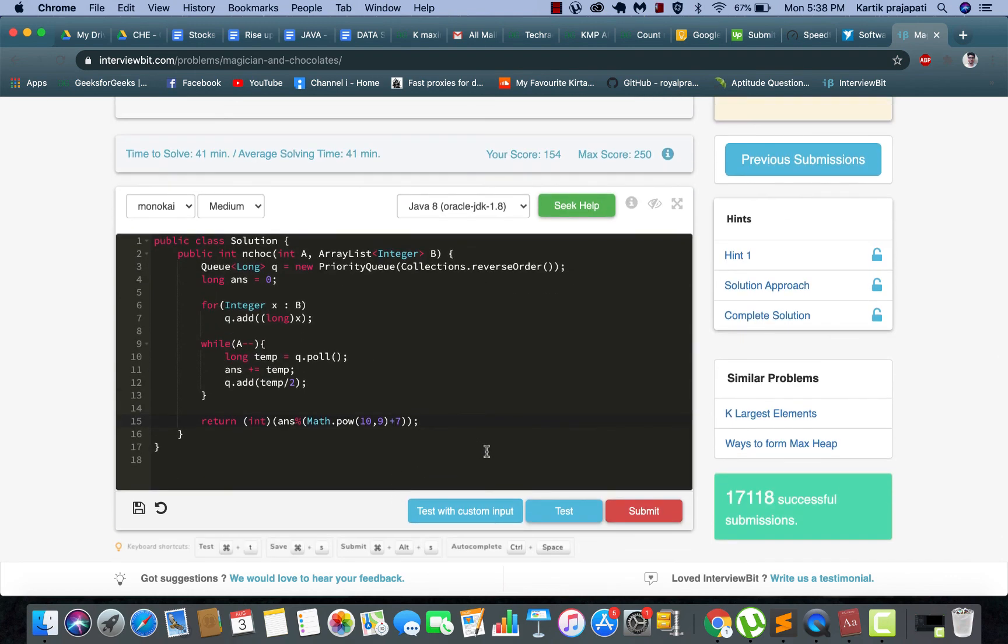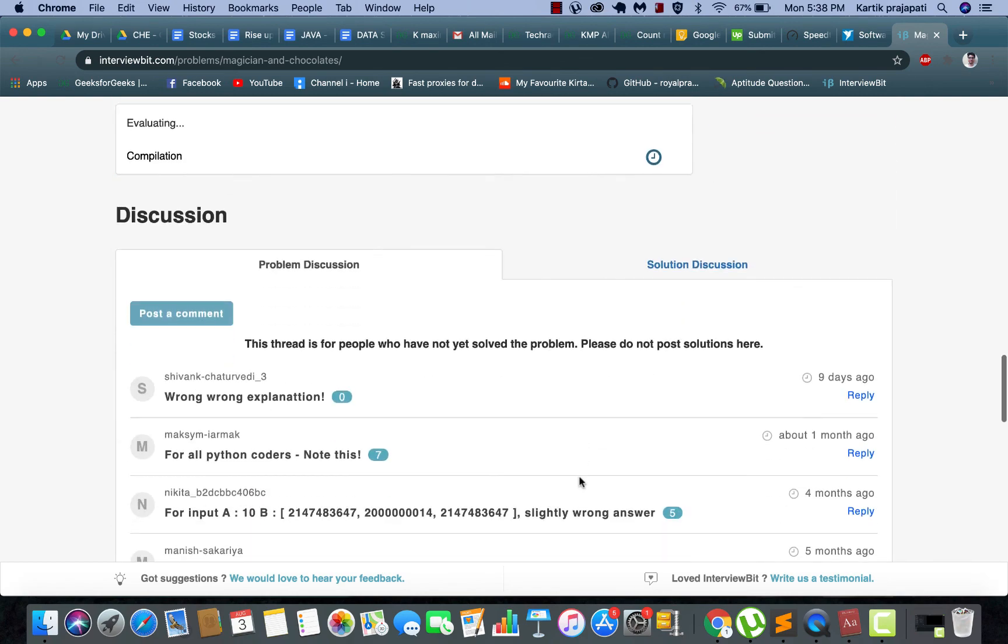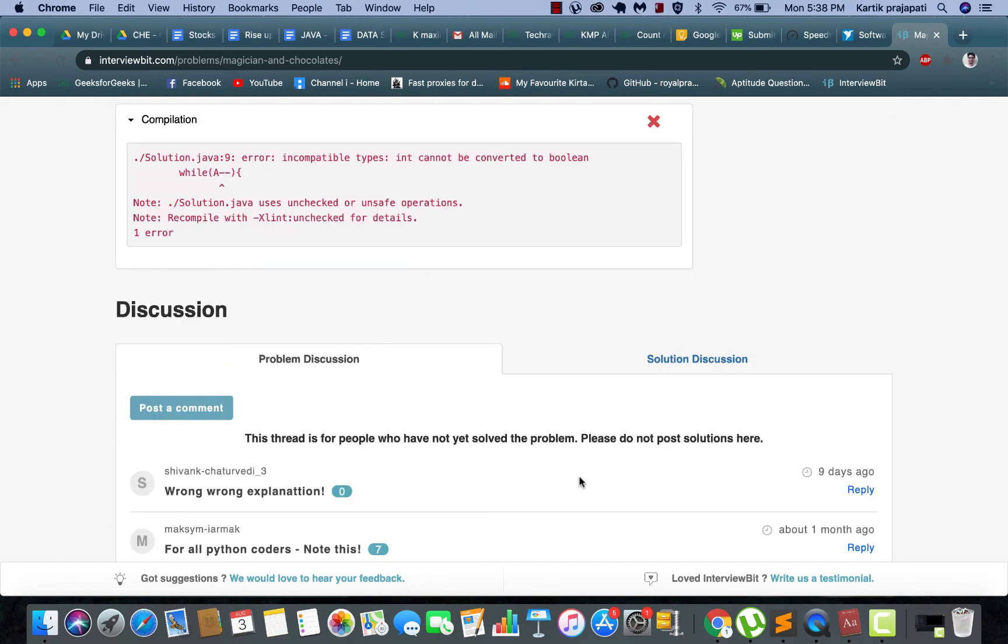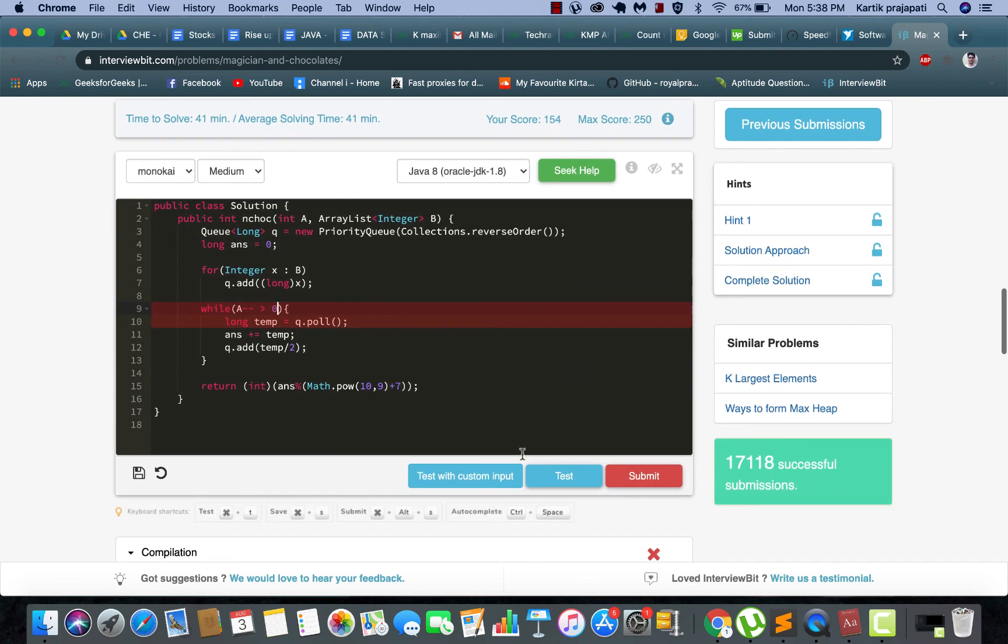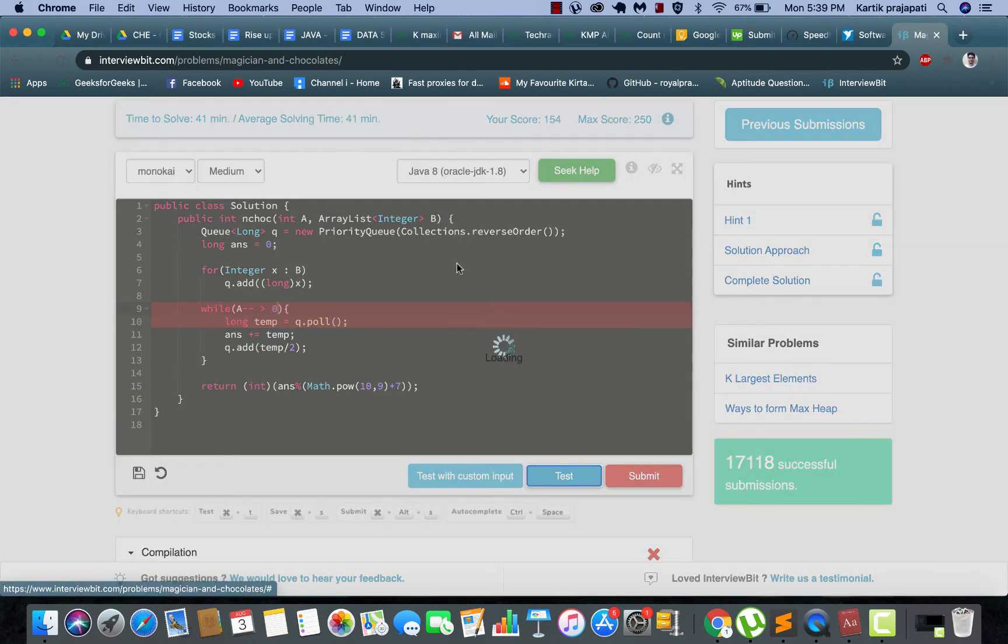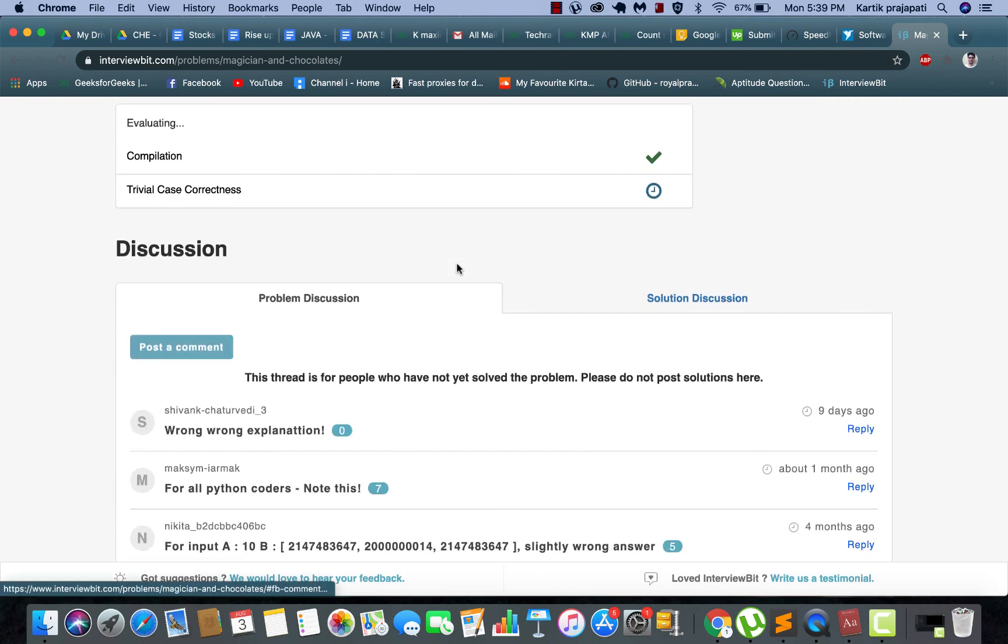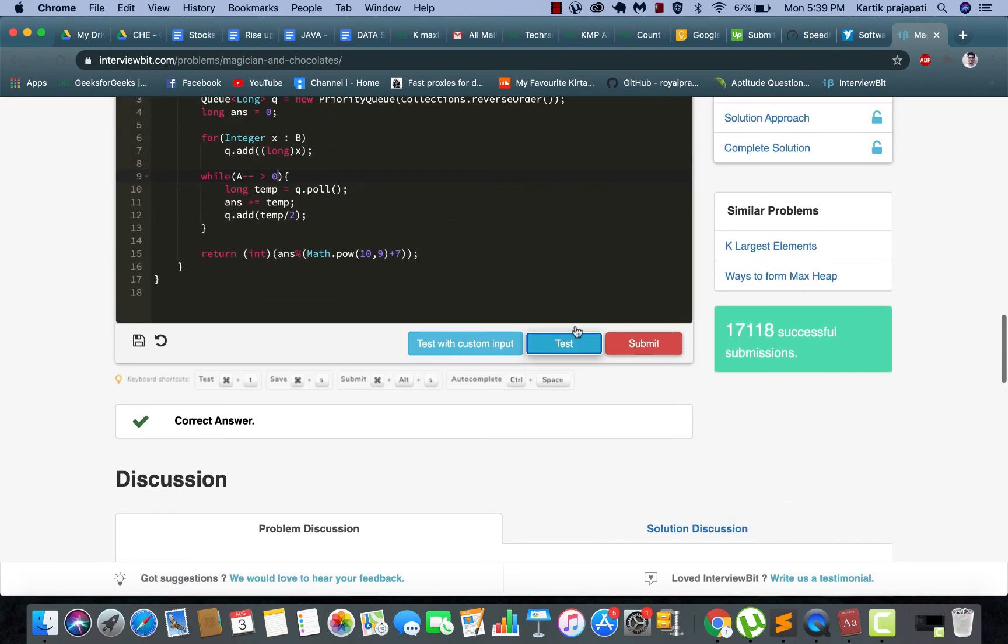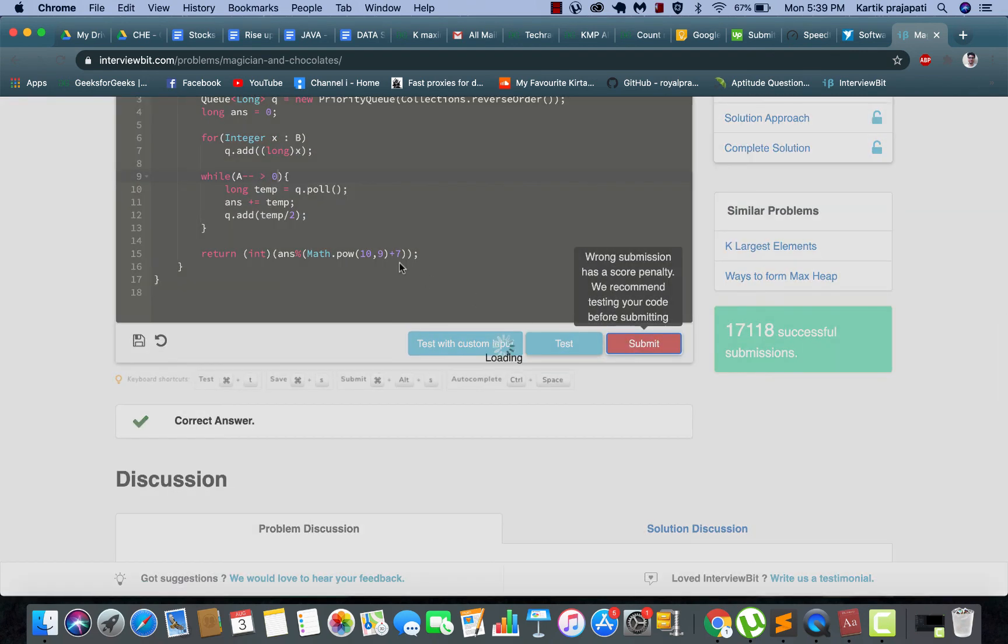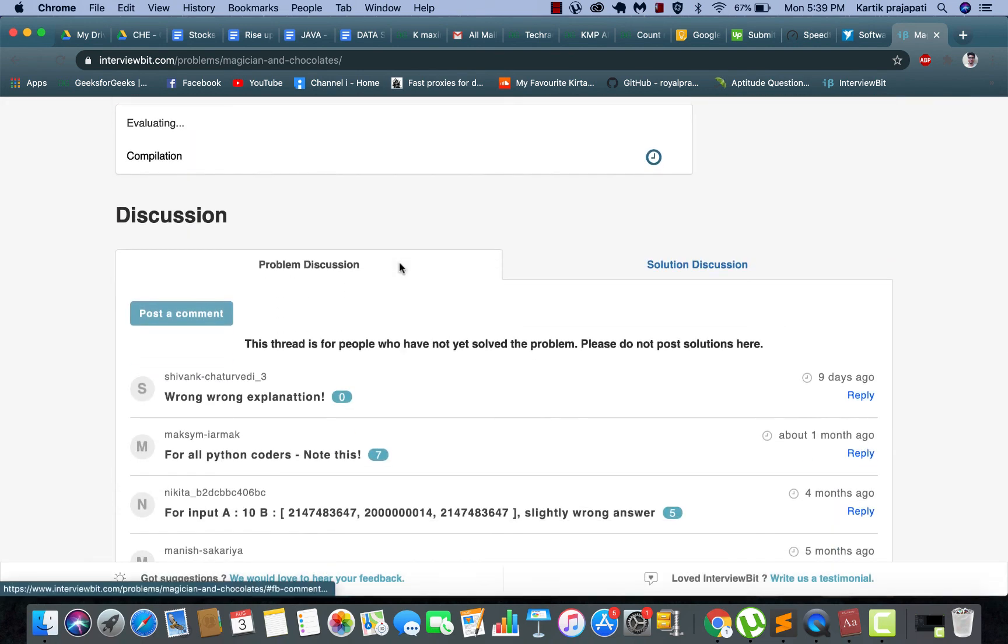This looks nice to me. Let's just test it. Alright, yep, small minor error. Let's just submit it.